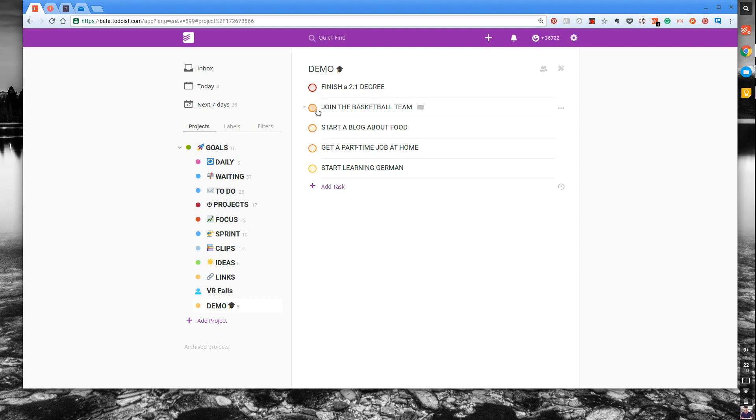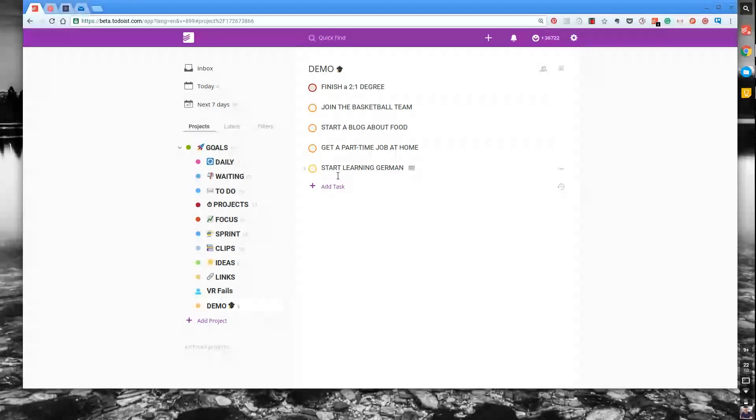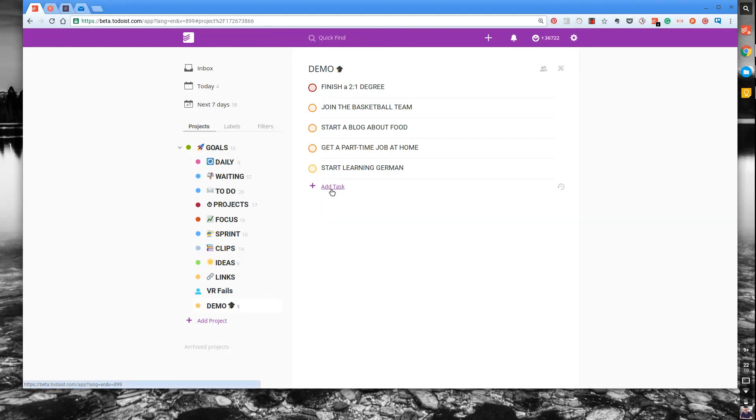There are three types of priorities in Todoist. You can have the red, the orange, the darker orange and the yellow. The yellow is P3, the least priority, and P1 is the most priority. You can collectively join them together.